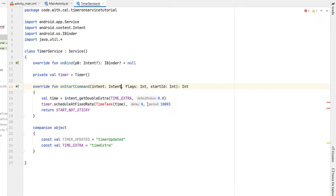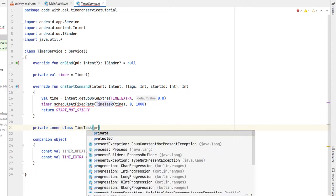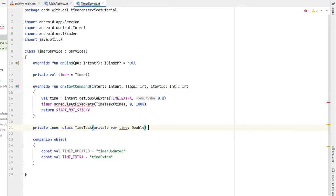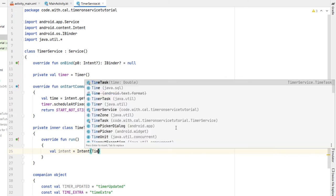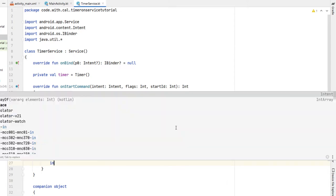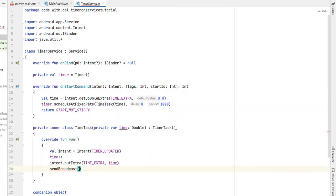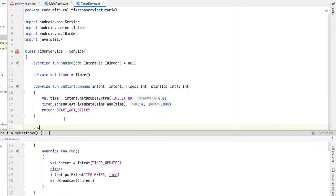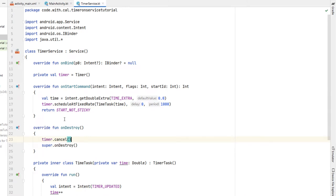Next we create our TimeTask as a private inner class. It takes a private variable called time of type Double, and TimeTask extends TimerTask. We override the run function: inside we create a new Intent passing our TIMER_UPDATED string, do 'time++' to add one to time, then call 'intent.putExtra(TIME_EXTRA, time)' and 'sendBroadcast(intent)'. Finally we override onDestroy and call 'timer.cancel()', so when the service is destroyed we stop the timer.